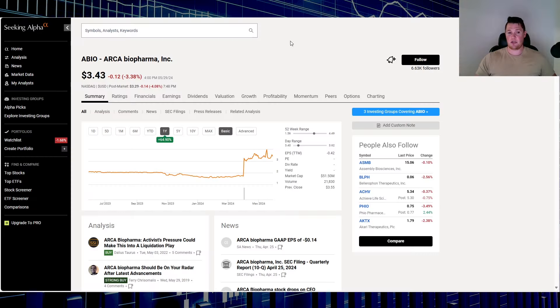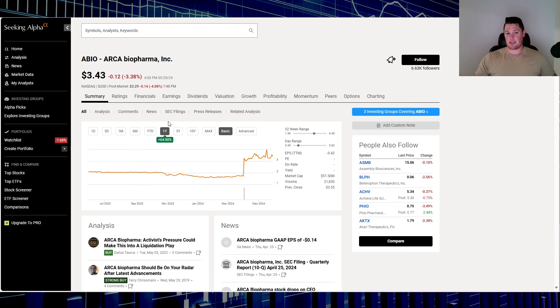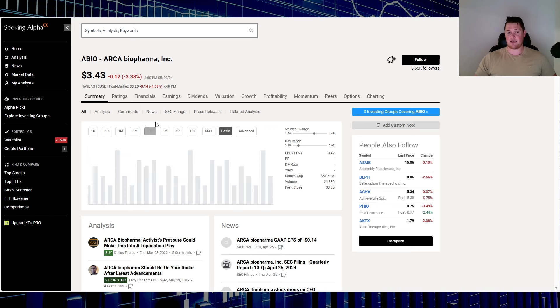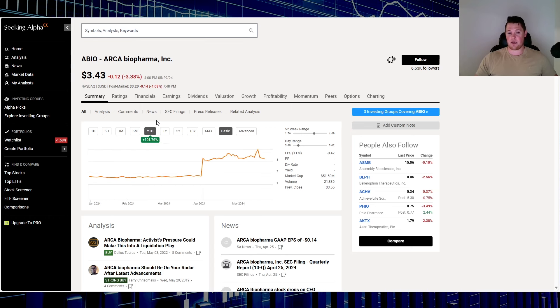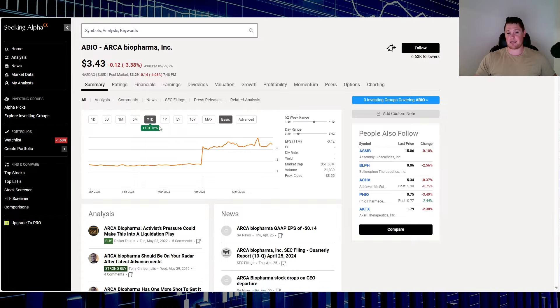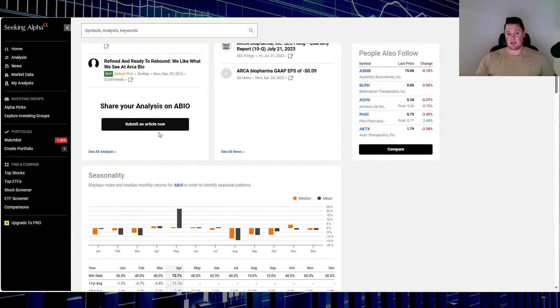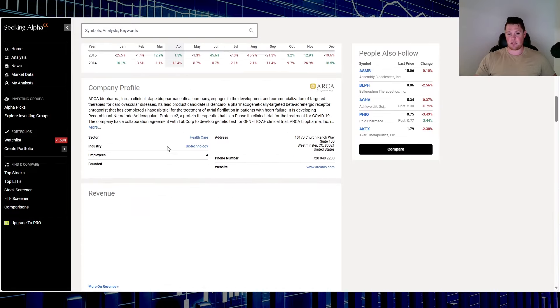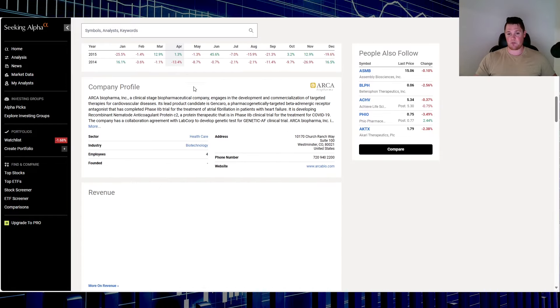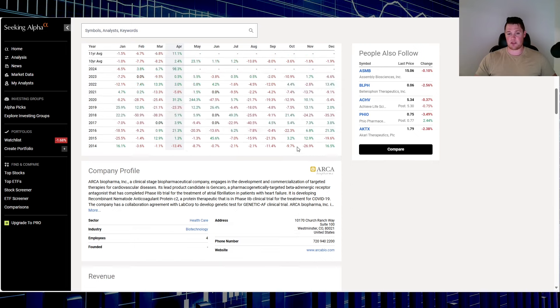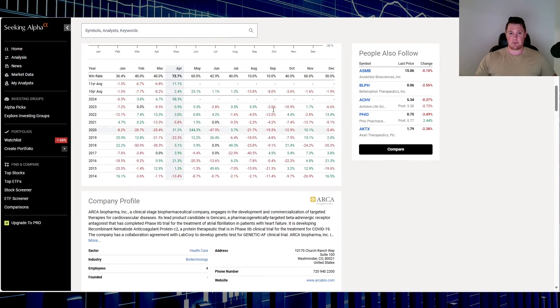Moving on to stock number two, that's Arca Biopharma, ticker ABIO. Over this last one year it is up 64.9%. In 2024 it is up 101.76%. This is what they do—biotech out of Westminster.